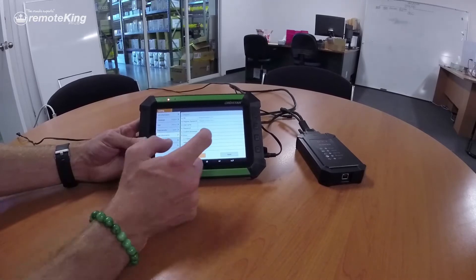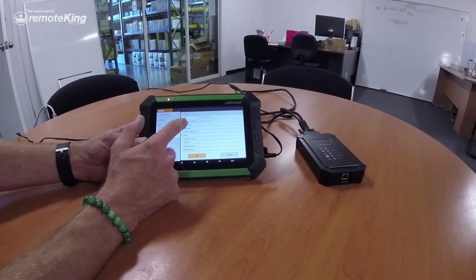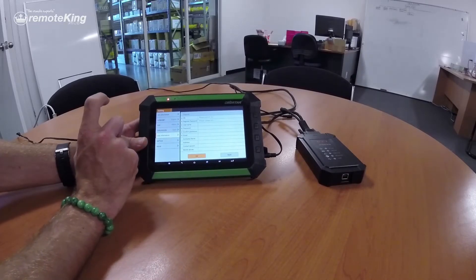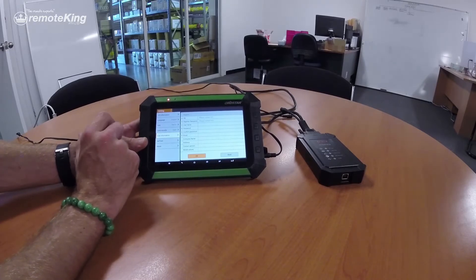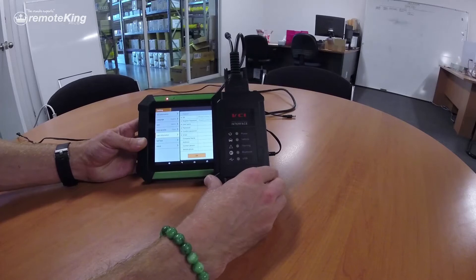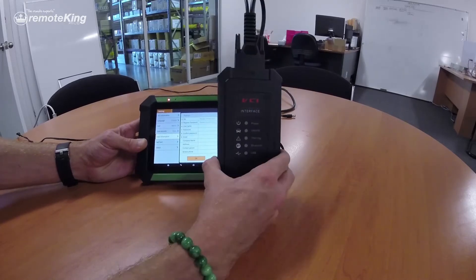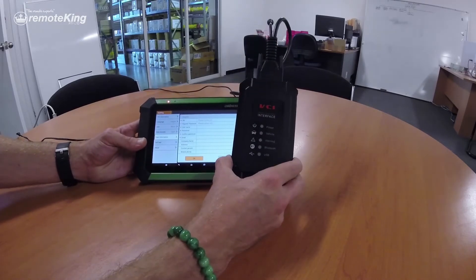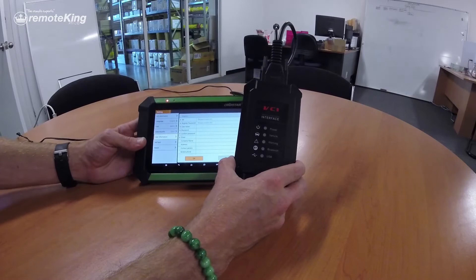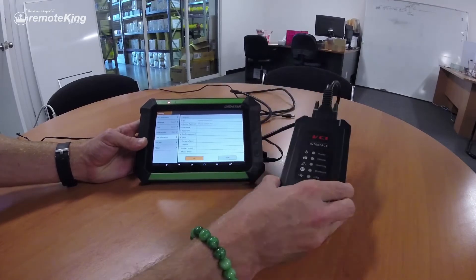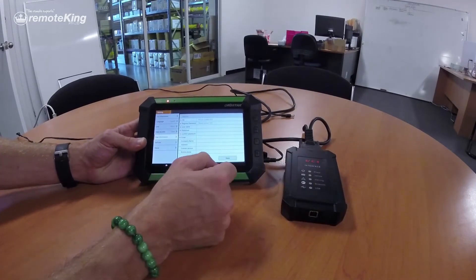Now the first thing you're going to notice is that the first two fields are completely blank, and it says 'Please contact VCI box.' This is quite important — a lot of people seem to be having trouble figuring out this part. The VCI interface at the moment is not powered, it is completely unplugged. The unit is not actually linked to the OBDstar via Bluetooth, so it needs to be linked together before the VCI serial number and register password will actually show up.